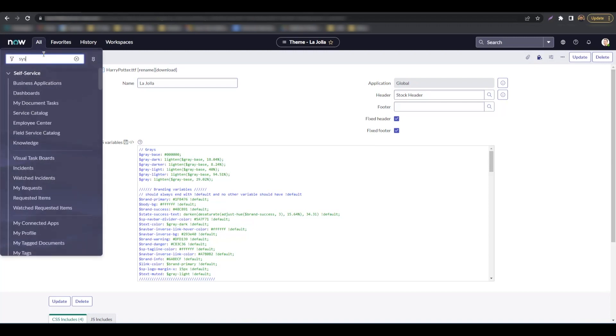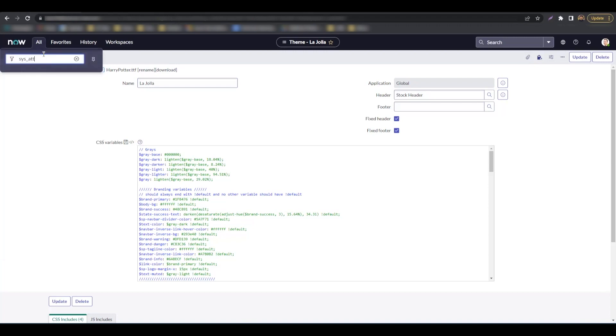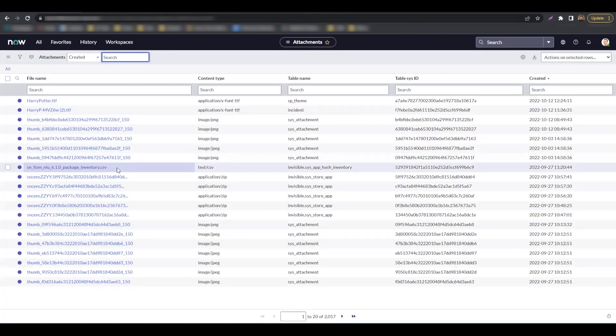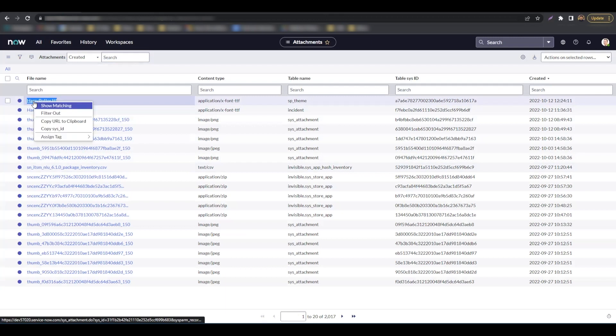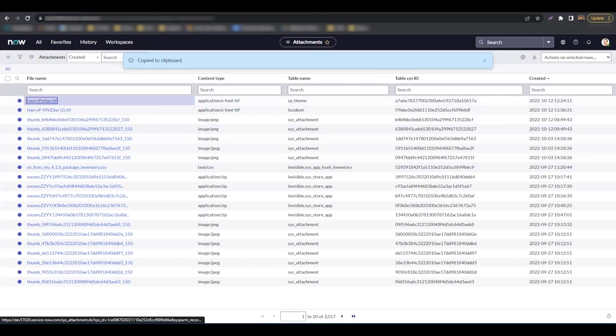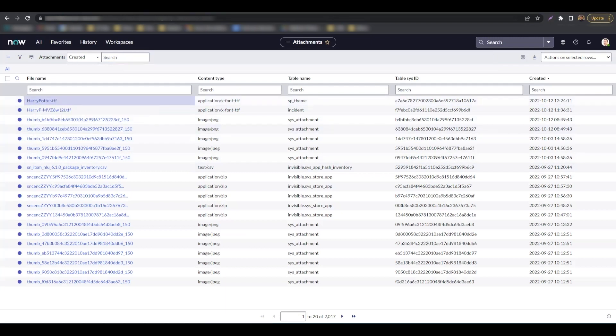Navigate to sys_attachment.list. Locate your fonts, right-click and hit copy sys ID. Save the sys ID as we would need this during our next steps.